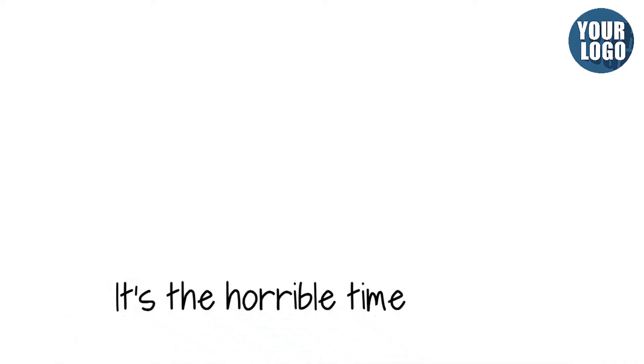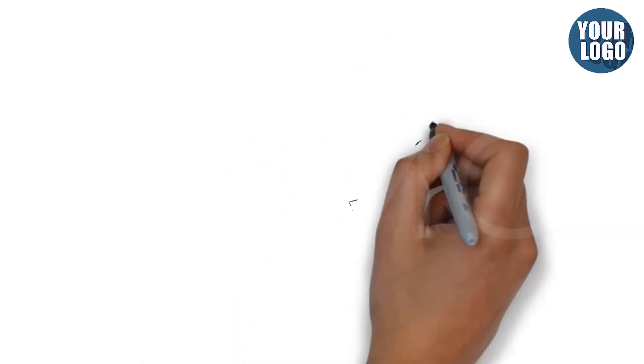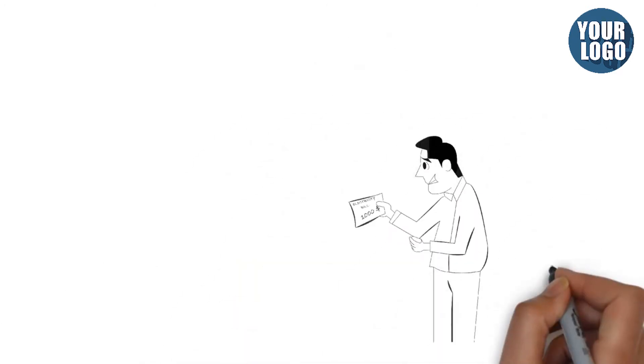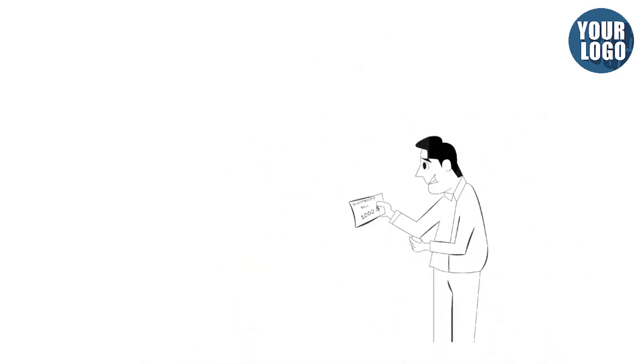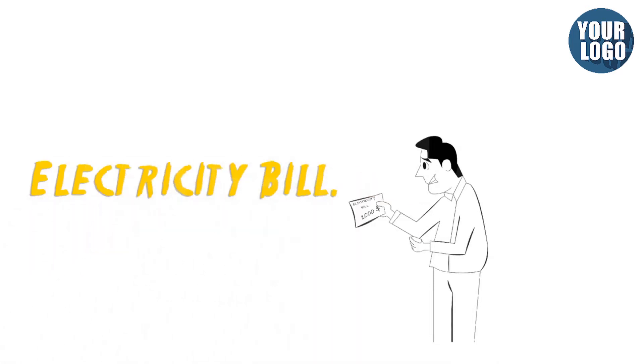It's that horrible time of the month again. As you walk to your mailbox, you start to get nervous. What is making you so nervous? Well, you know that you're dreading your electricity bill every month around the same time.